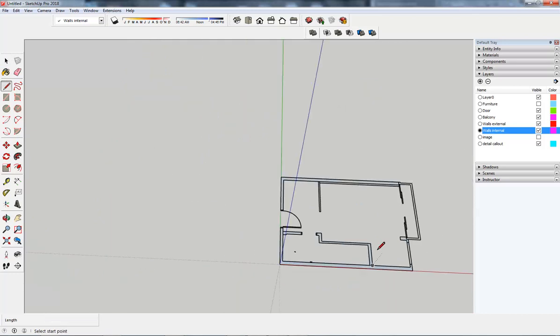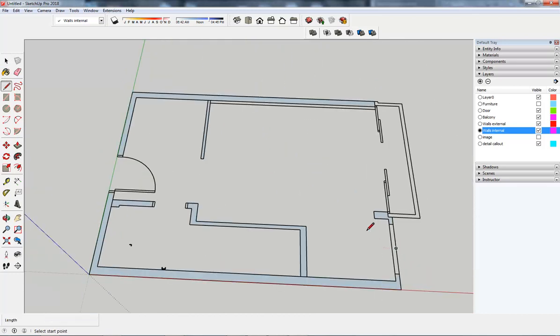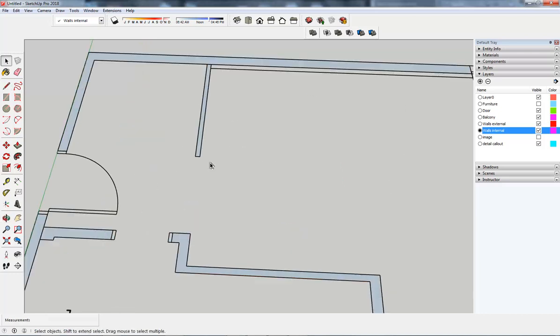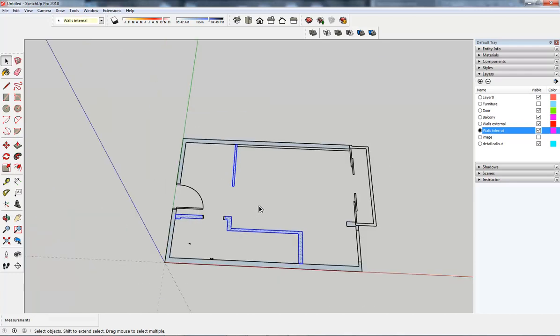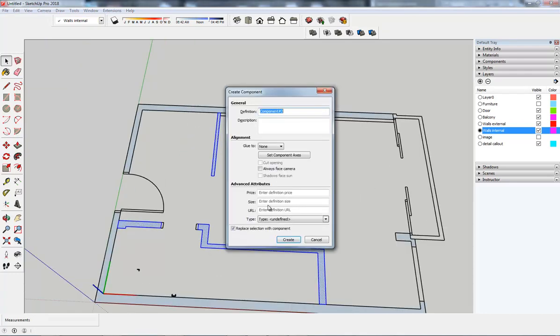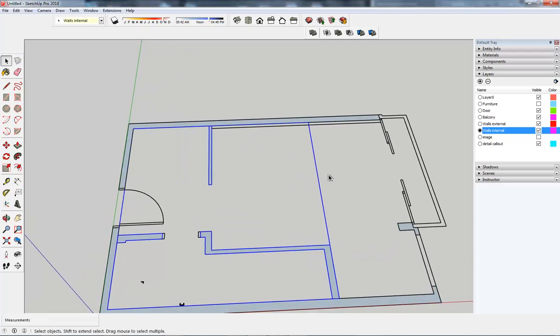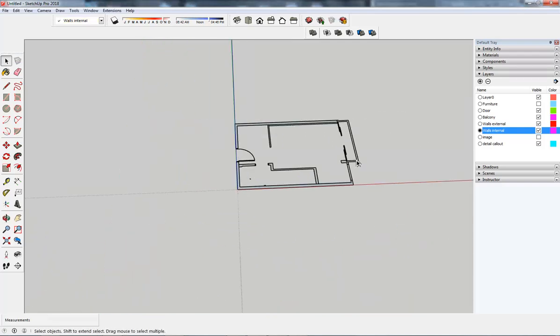That will do for that and I shall do the same move as I did before. I'm going to hold my control, double click, double click, double click. I'll get all of those, hit G on the keyboard, make sure that's still ticked and that creates a component of those.